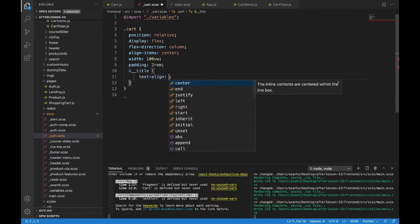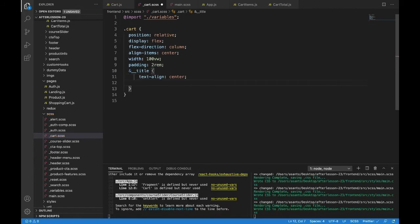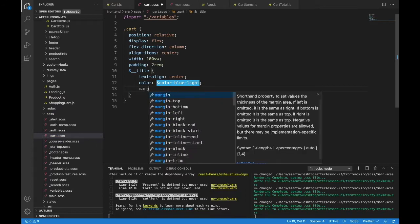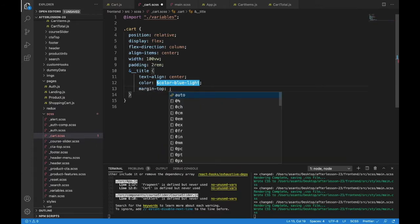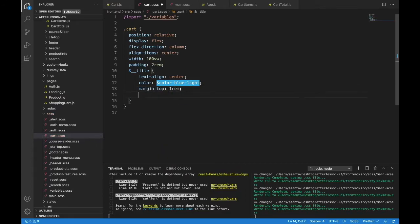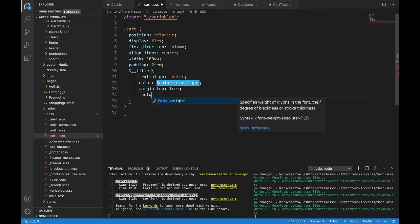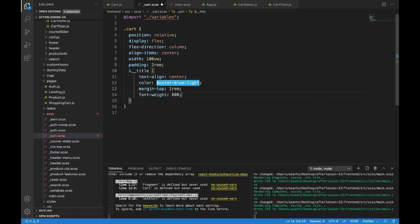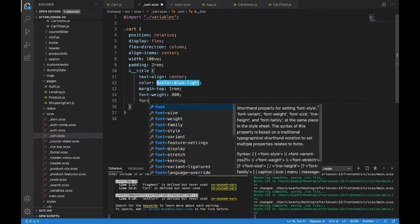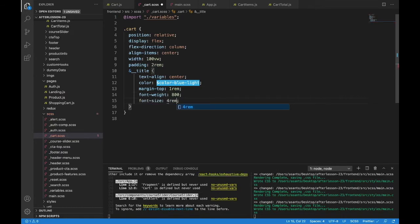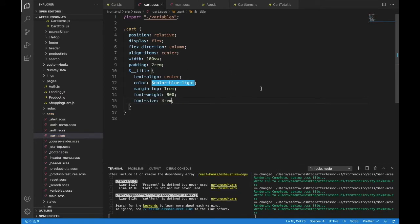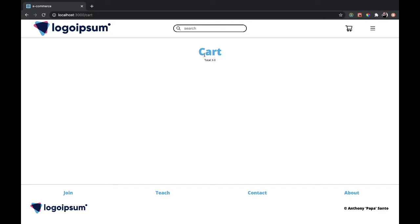We'll do text-align center. We'll do the color we've been using — make sure the dollar sign is there — and then color-blue-light. We'll have a margin-top of 1rem, a font-weight of 800, and a font-size of 4rem. So a nice big title for the cart. And there it is — that looks good.